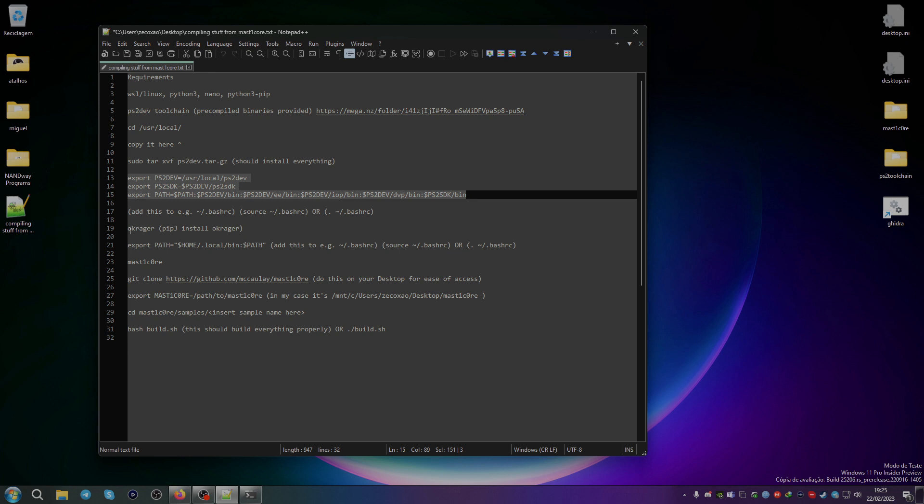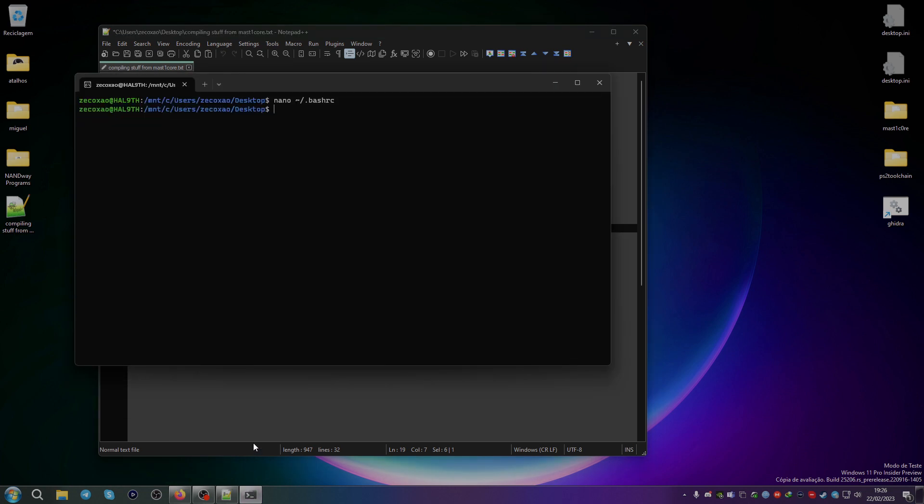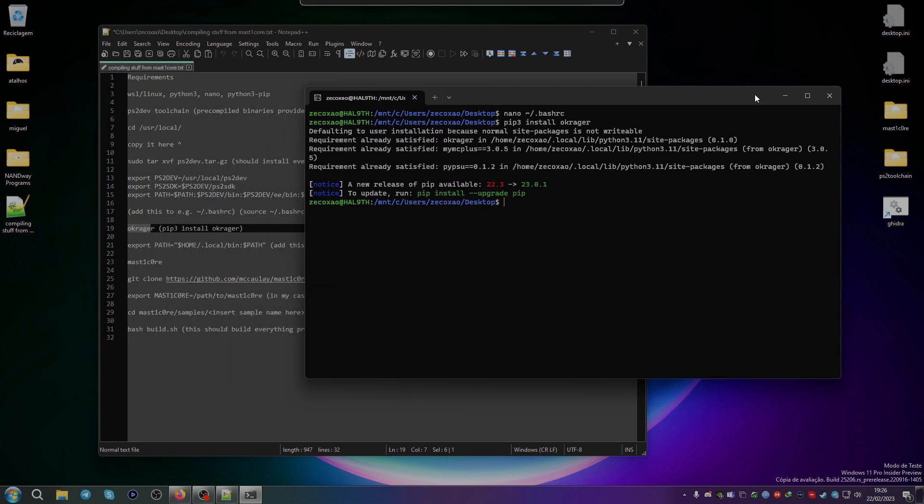After that, you install OKRager with the Python 3 pip. You can just use pip3 install OKRager. Let's close this, pip3 install OKRager. And it says it's already installed, so I installed it myself. It's easy if you have pip3.